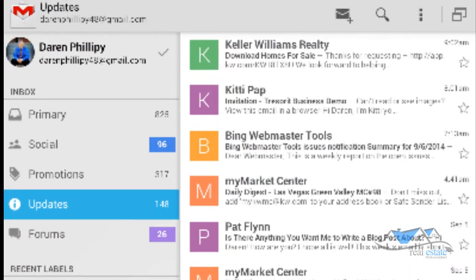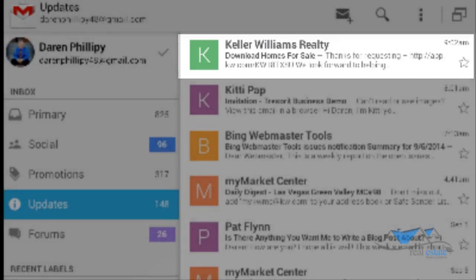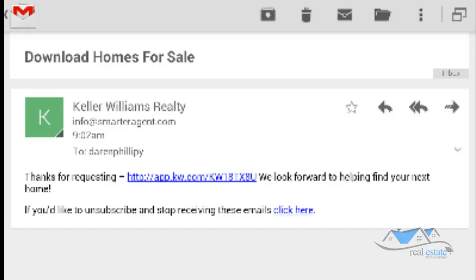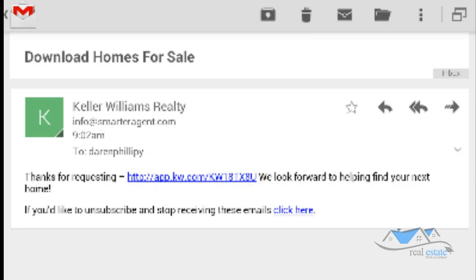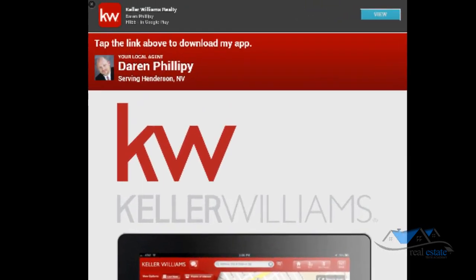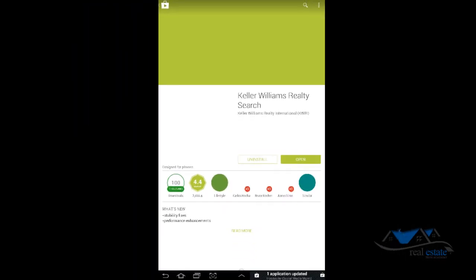Once you've received that text or email — text if it's on your phone, or email if it's on your iPad or tablet — all you'll do is open up that link or open up that email. Then you're going to go ahead and click on that link, and it's going to look just like this. If you look up to the very top right, you're going to see that button where it says 'View' — go ahead and click on that.